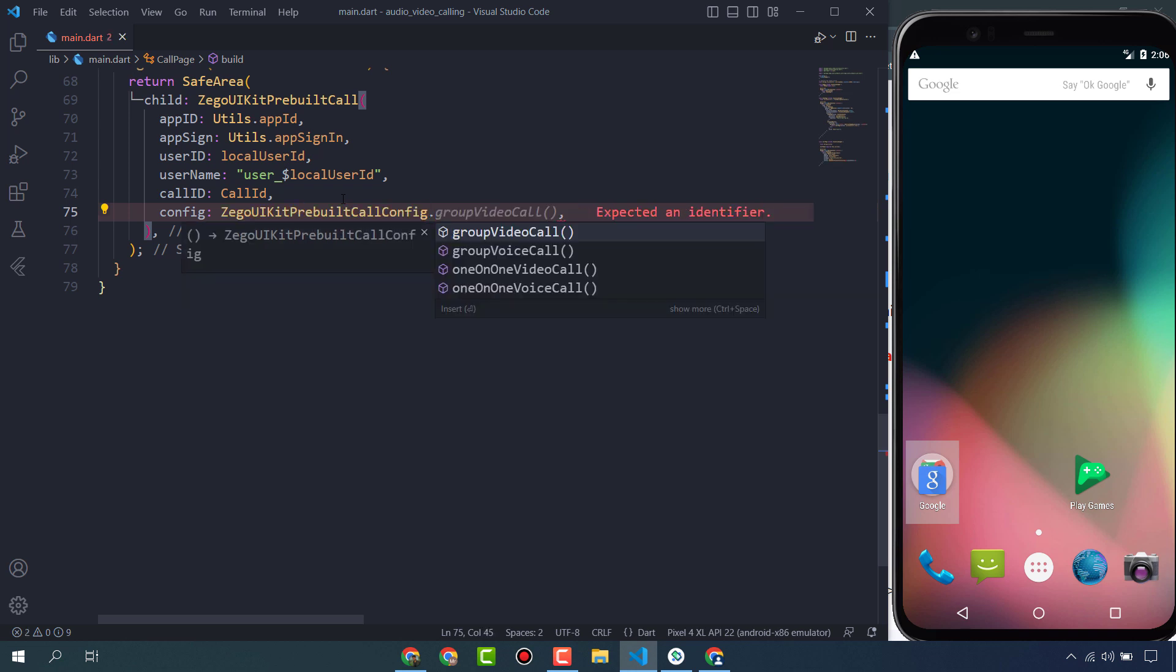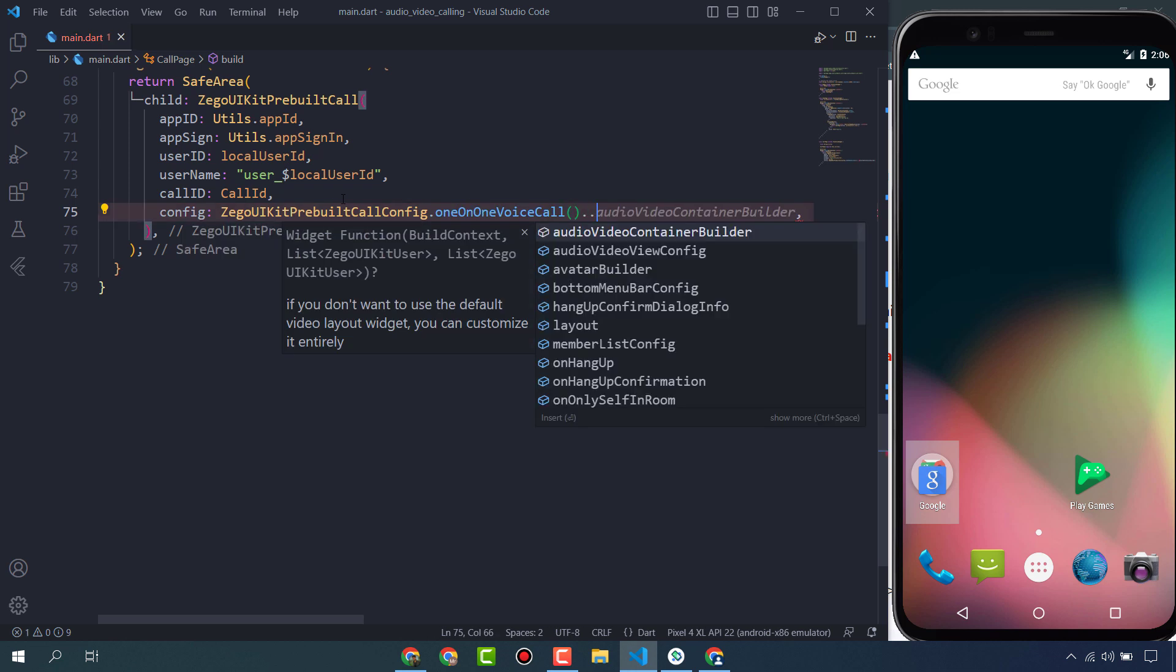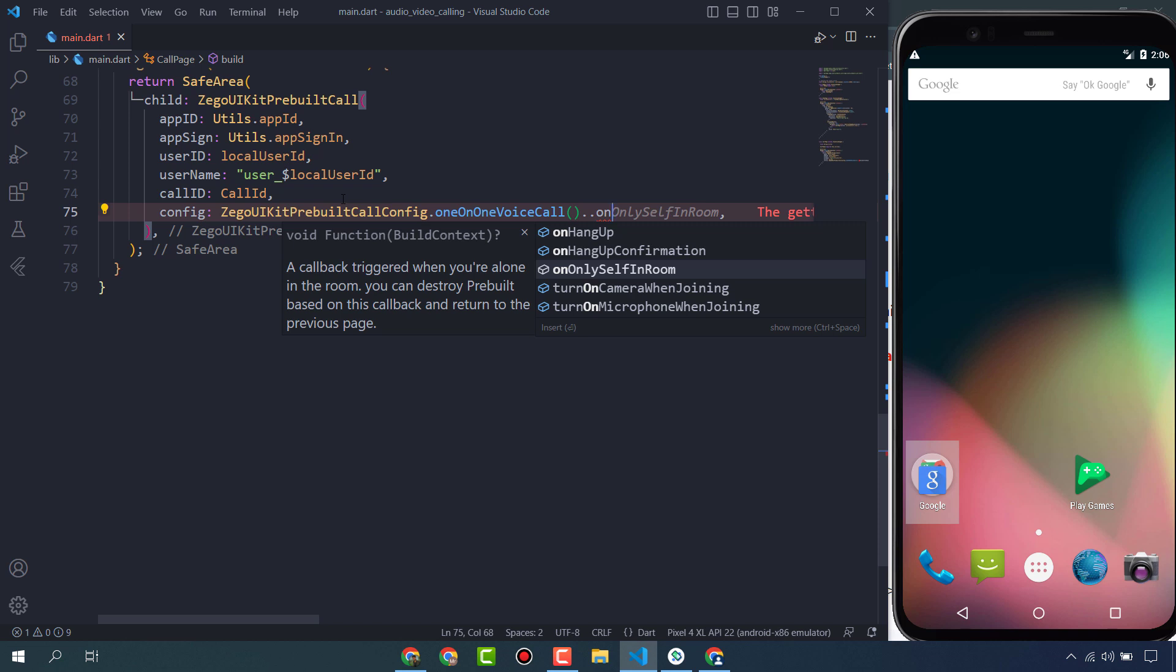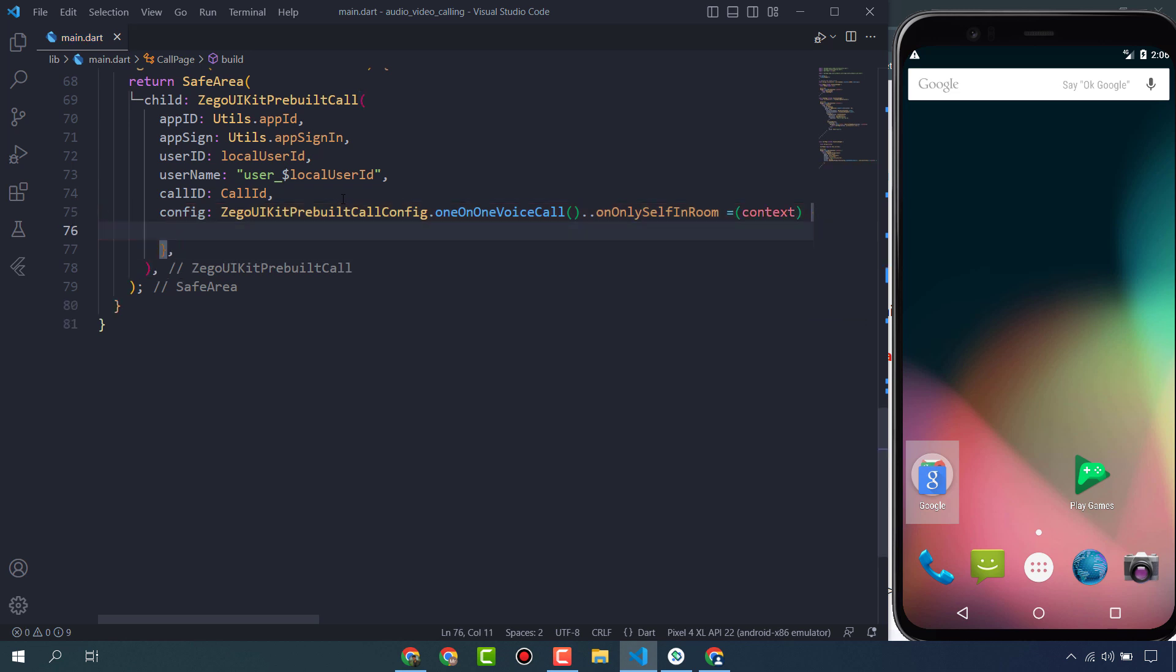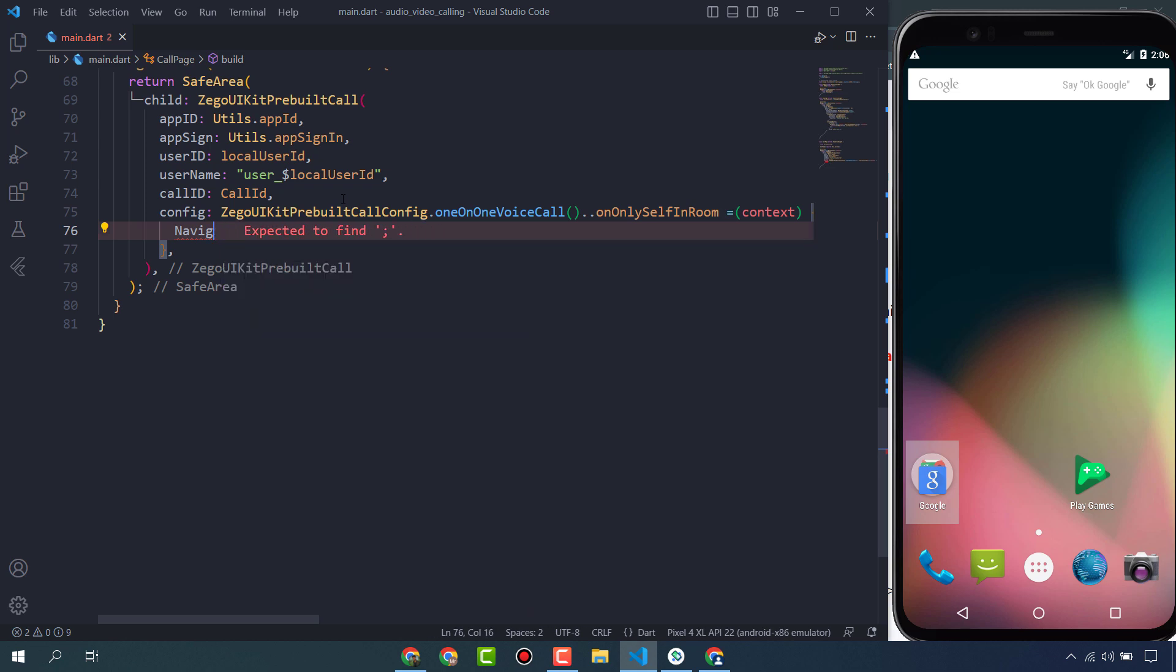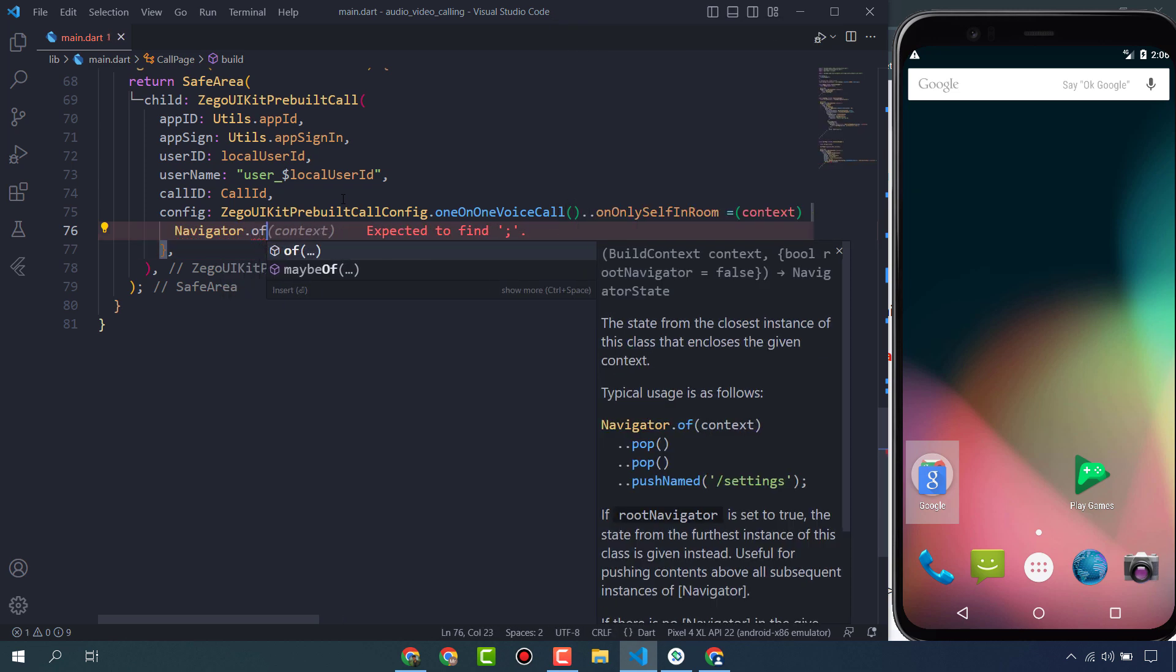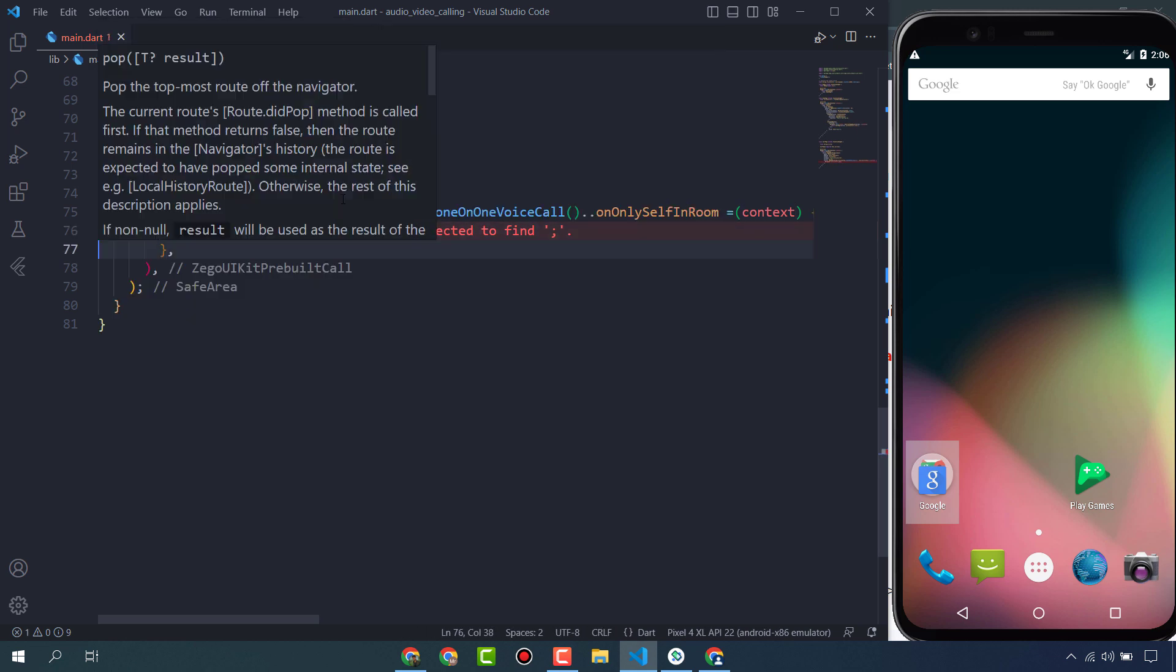User ID that we are generating - localUserID. User name, for example 'user' plus localUserID. And callID - this callID that is coming from here, text form field. And config, ZigoCloud ZigoUIKitPrebuiltCall config. Here we are going to use one-on-one video call or one-on-one voice call. We have already created a video call and in this video we are going to use this one-on-one voice call. OnLeaveOnlySelfEnd room, context navigator pop.